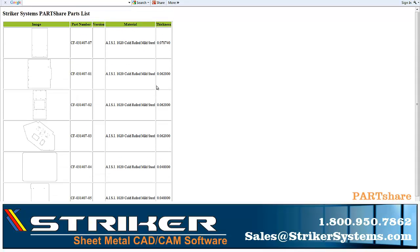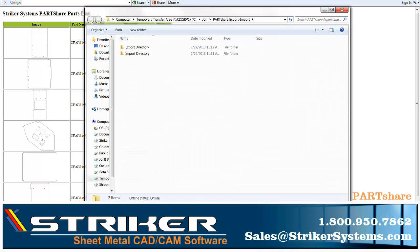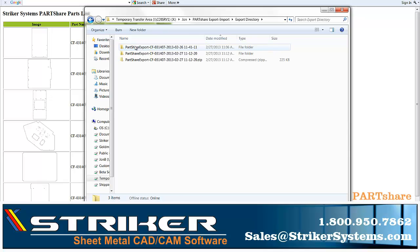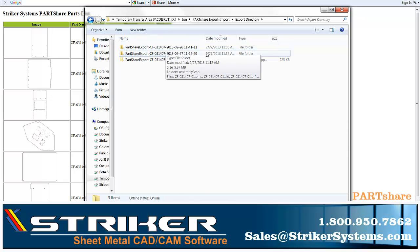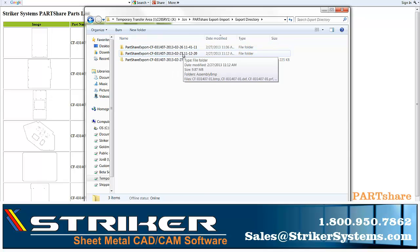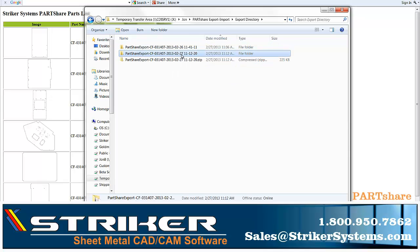Regardless of which method you prefer to use within Striker Partshare, you can export or import your DXF data without ever needing to leave your SolidWorks, Autodesk Inventor, or Solid Edge environments, since Partshare serves as a direct plug-in to all three software environments.